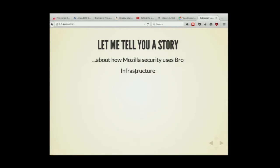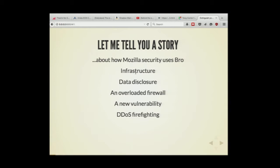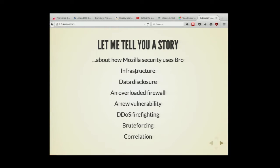I will tell you how we use Bro to protect infrastructure, to discover what happened in a data disclosure, how we solved a huge problem working with the network team for an overloaded firewall, what we do when there is a new vulnerability, some very interesting DDoS firefighting with a funny conclusion, and brute forcing detection. Also some thoughts about correlation ideas — what is a good idea and what is a bad idea.